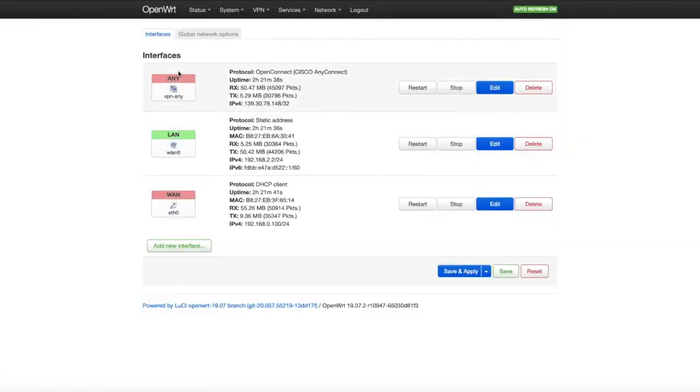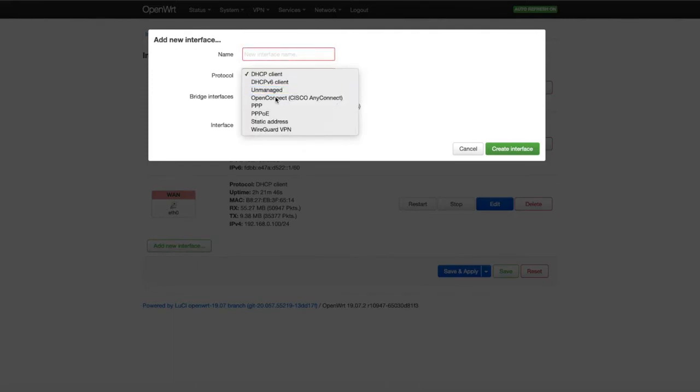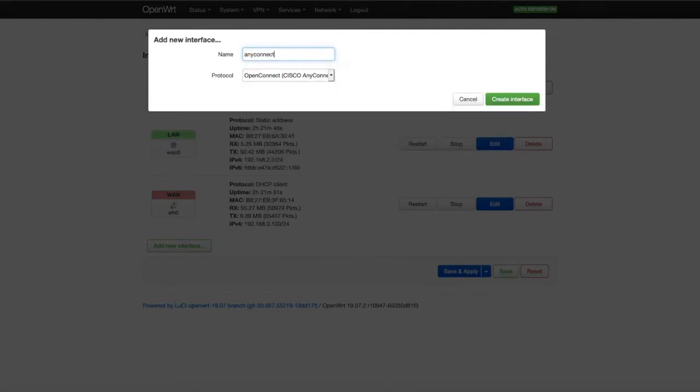Now we need a third interface — a virtual interface that will decrypt our VPN traffic on the router. Click 'Create new interface', choose AnyConnect/OpenConnect protocol, name it 'anyconnect', and define your credentials: username, password, and the SHA-1 hash for your server. The SHA-1 hash proves server identity — without it, it won't work. After that, assign this virtual device to the appropriate firewall zone. Once you save and apply, you'll see traffic going through this virtual networking interface.